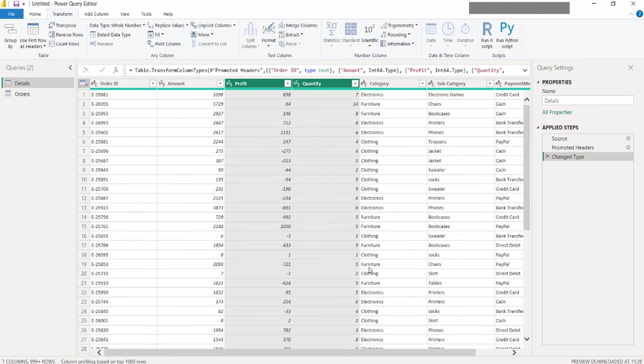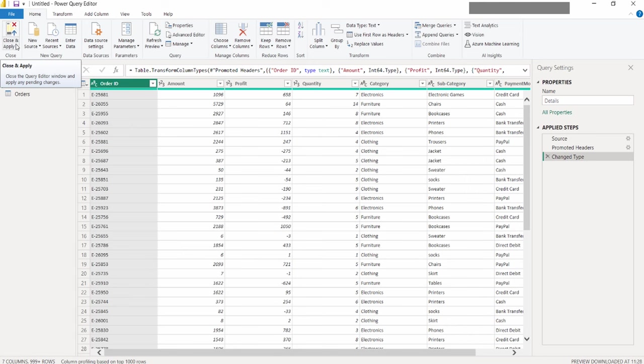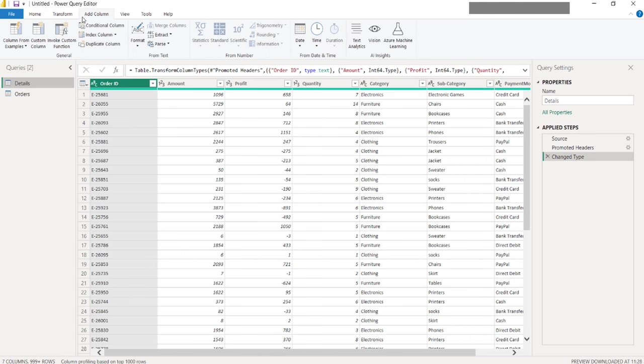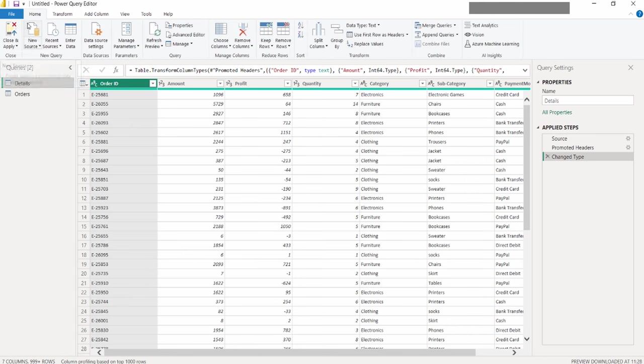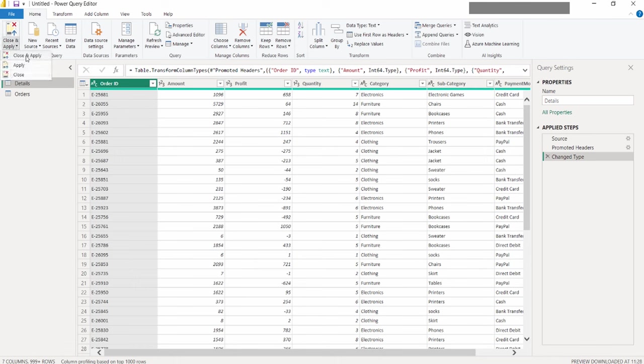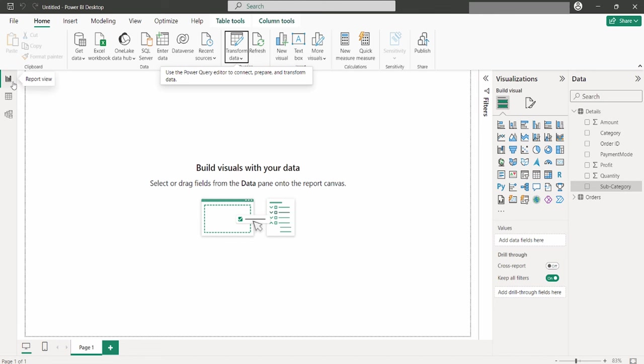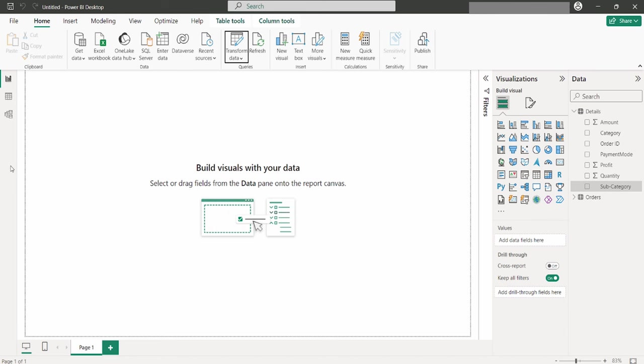Once you have completed your data editing and formatting, it's crucial not to simply close the window. Before exiting, navigate to Home tab and select Close and Apply. This step is essential to ensure that all your changes are saved and applied. Skipping this could result in losing all the modifications you made. After applying your changes and returning to the main Power BI interface, your data is ready for further exploration, analysis, or to be incorporated into reports.